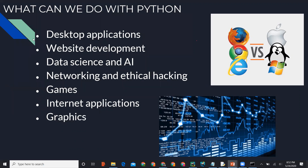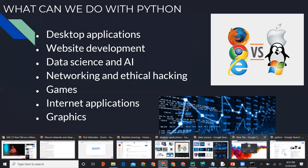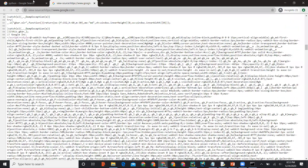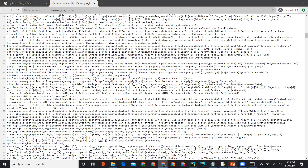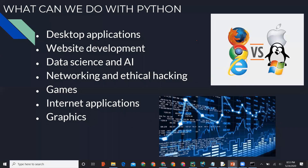What else can we do with Python? We can develop desktop applications. All the different companies shown here are using Python for website development. Even to display HTML code, there is a Python script running in the back. In the current scenario, people are using Python extensively. It's easy to learn and people are using it widely. I would highly recommend you guys to learn it.